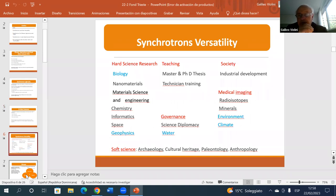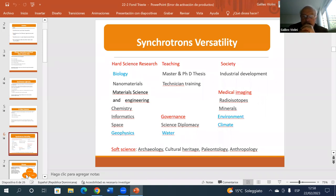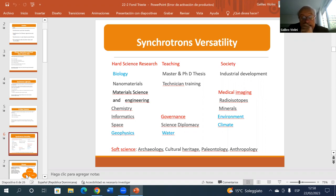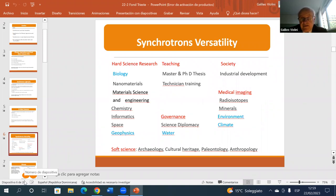The interest of synchrotrons comes from the very big versatility of their applications. They cover all of science, teaching, industrial development, medical imaging, and governance. One can even study the teeth of Neanderthal men with synchrotrons. The applications most relevant for our purposes — highlighted in blue — include important uses in biology, geophysics, the study of water, the study of environment, and climate.